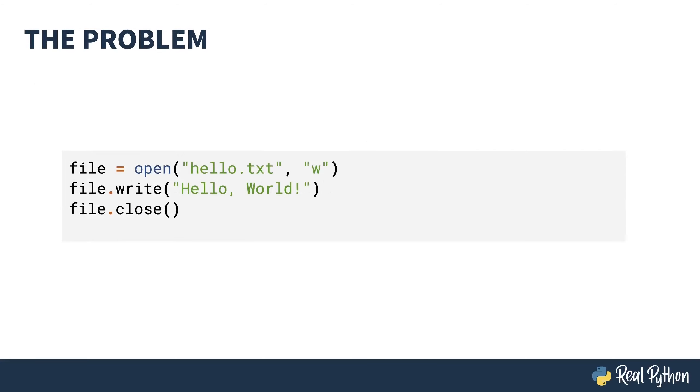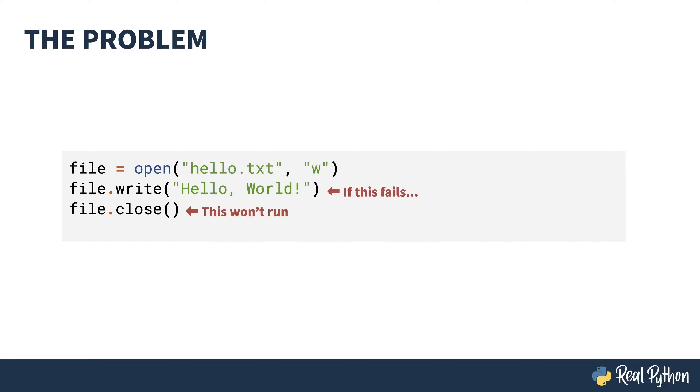This is the problem. Consider the three lines of code that you need to open and write to a file. If this line fails, resulting in an exception, then this line won't run. If the exception results in your script exiting, the operating system will typically close the file for you. But what if you catch the error somewhere else to inform the user? Well, you've still got an open file handle.